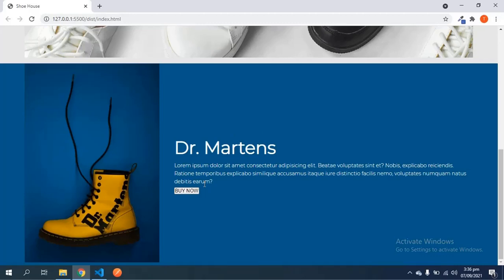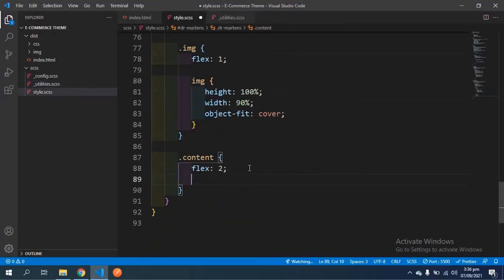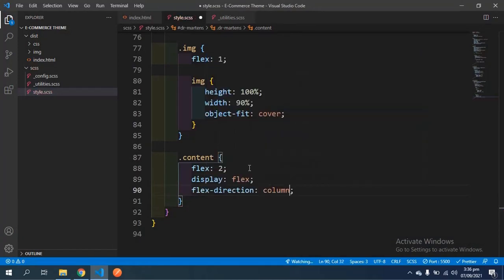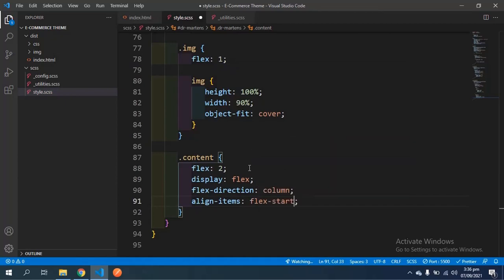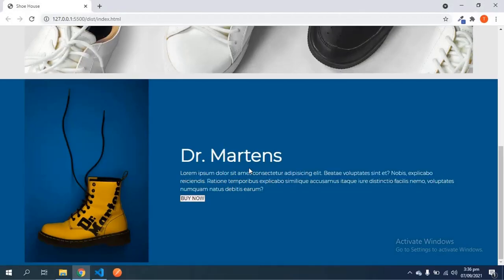I'd also like to add more styling to the contents div. I'm going to give it display flex, and since by default it's in row, I'll give it a flex-direction of column so it formats vertically. Then align-items to flex-start so it's on the left side, justify-content center, and some padding - zero on the top and bottom, then three rem on the left and right. Save and it looks fine.